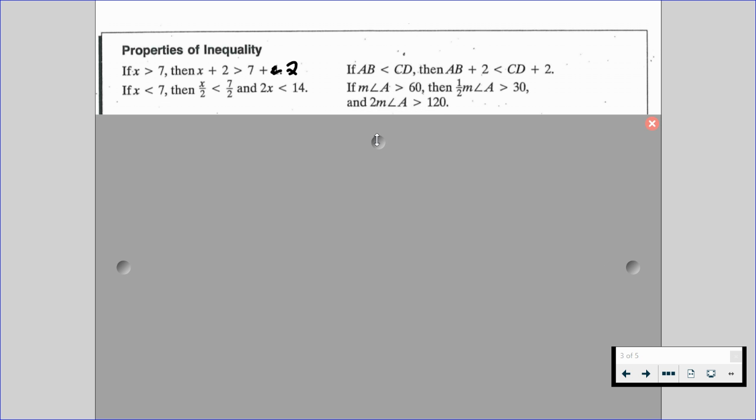If x is less than 7, then x divided by 2 is less than 7 divided by 2, and 2x is less than 14. That's our algebraic approach. Over on the right is our geometric approach: if the measure of angle A is greater than 60, then half the measure of angle A is greater than 30, and twice the measure of angle A is greater than 120.